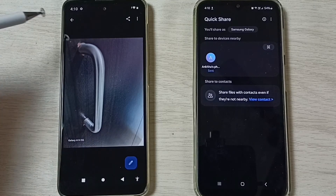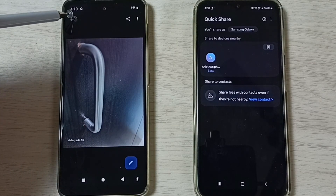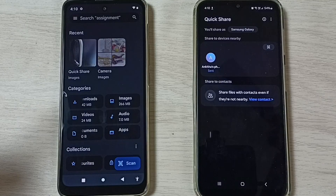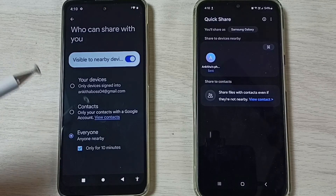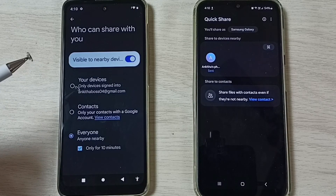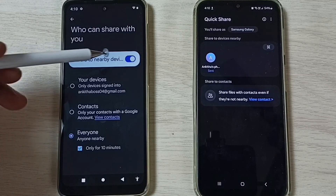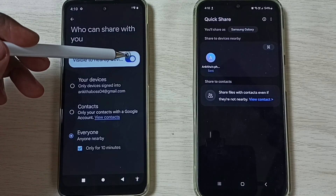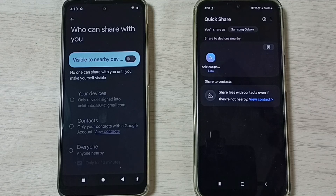After this file transfer, we can stop Quick Share. Again go to Quick Share, then here we can just tap and disable Visible to Nearby Device. So that way we can stop Quick Share.